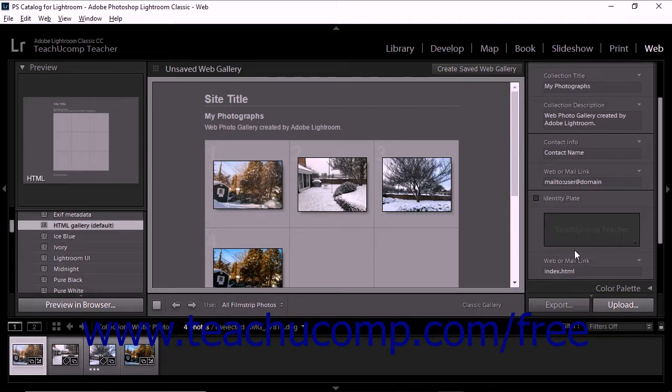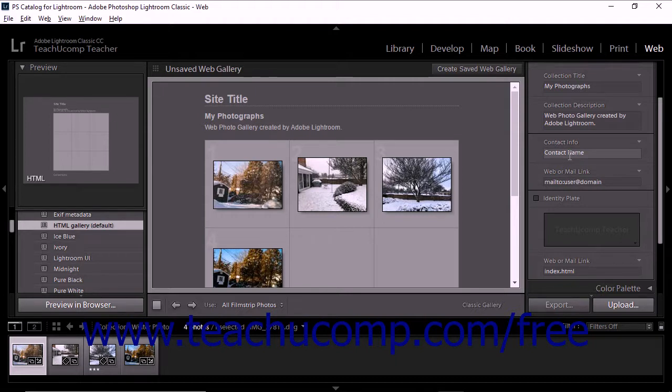Like the other templates, the Web or Mail link lets you specify a Contact URL for the related Contact Info field or Identity Plate.